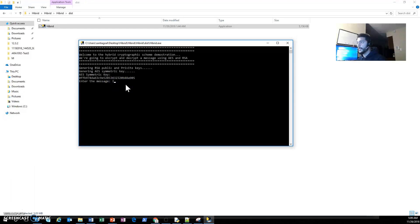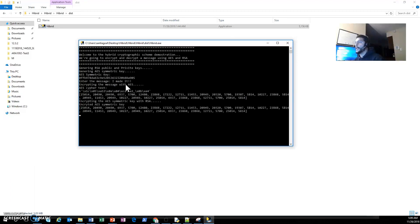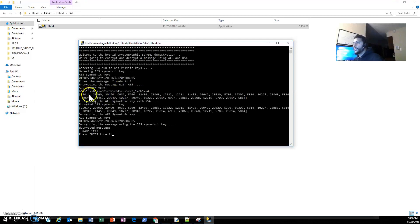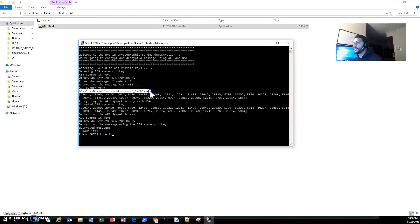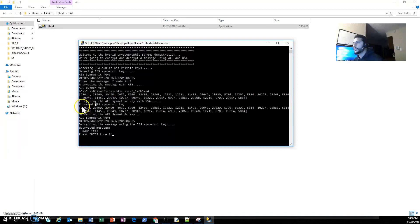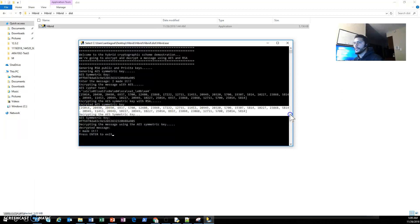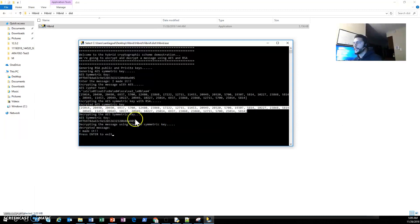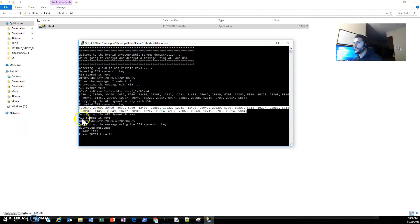Let's enter a message. Let's type 'I made it'. We can see here the ciphertext, the AES ciphertext. And then we're encrypting the symmetric key. This is the encrypted symmetric key.